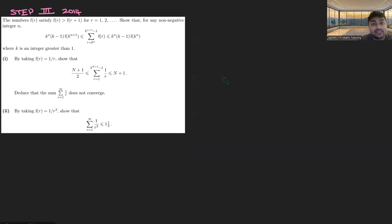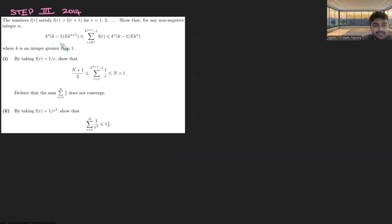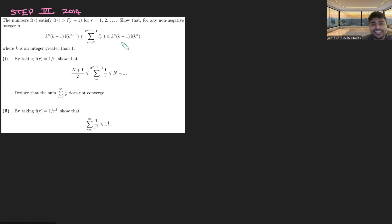Today I've got a problem from STEP 3, 2014, Cambridge University's maths entrance exam. The numbers f(r) satisfy f(r) > f(r+1) for r = 1, 2, and so on — in other words, f is a decreasing function. Show that for any non-negative integer n, k^n times (k−1) times f(k^(n+1)) is less than or equal to the sum from r = k^n up to k^(n+1) − 1 of f(r), which is less than or equal to k^n times (k−1) times f(k^n), where k is an integer bigger than 1.